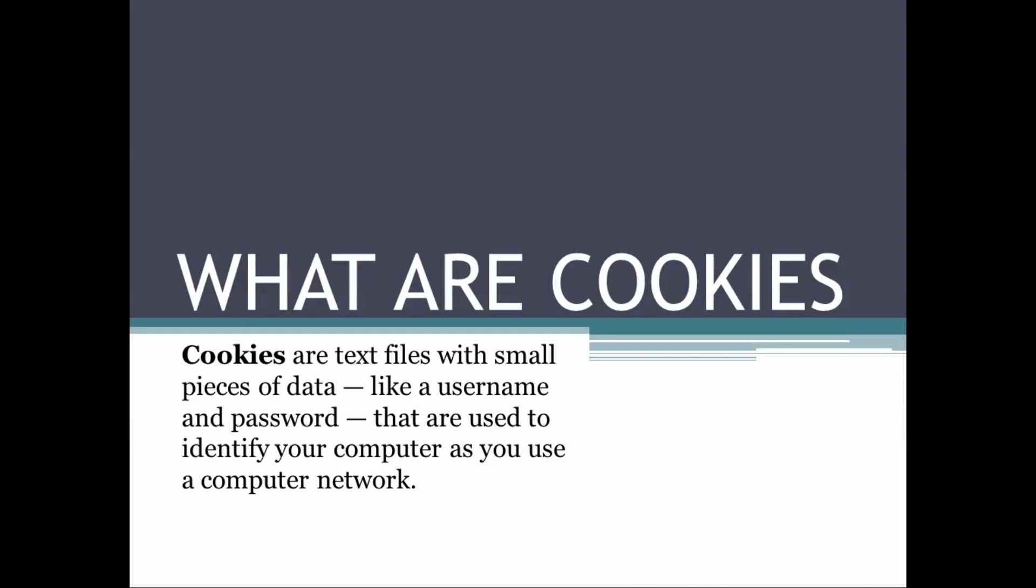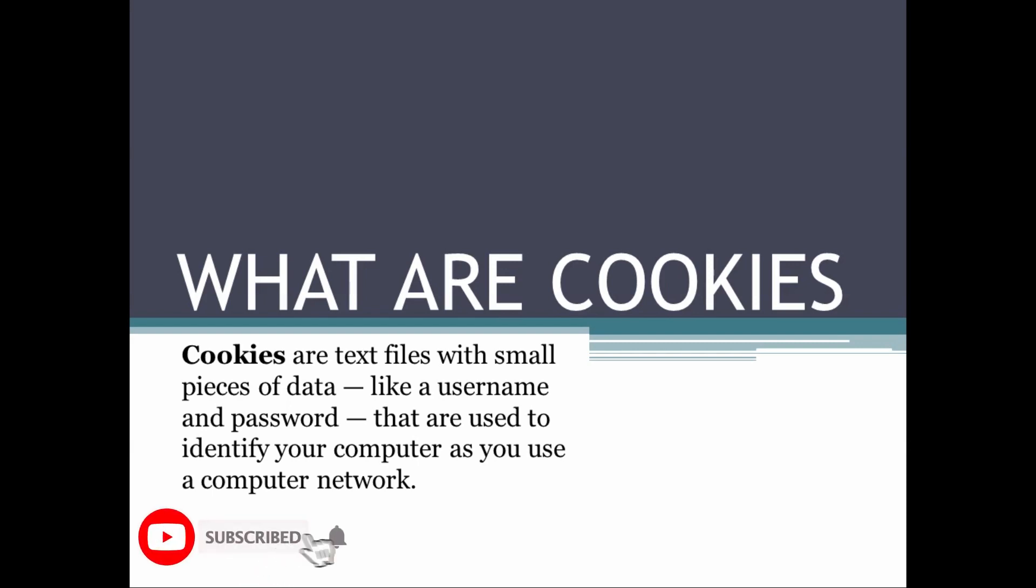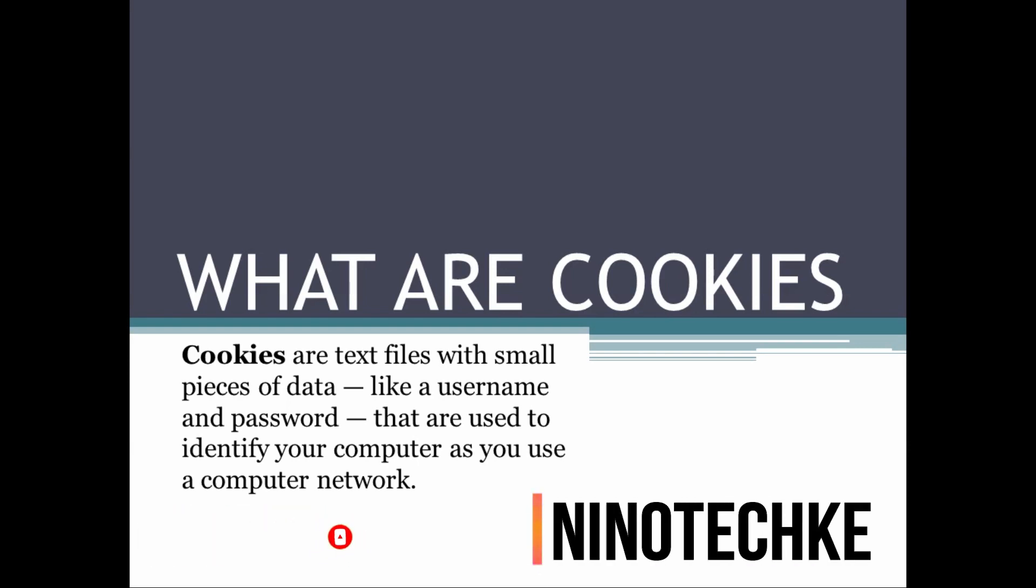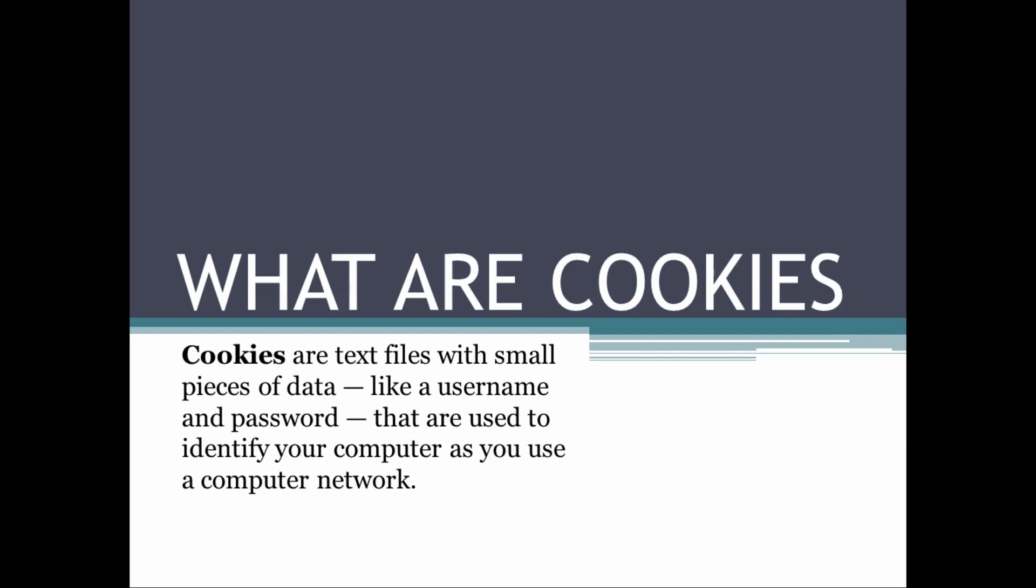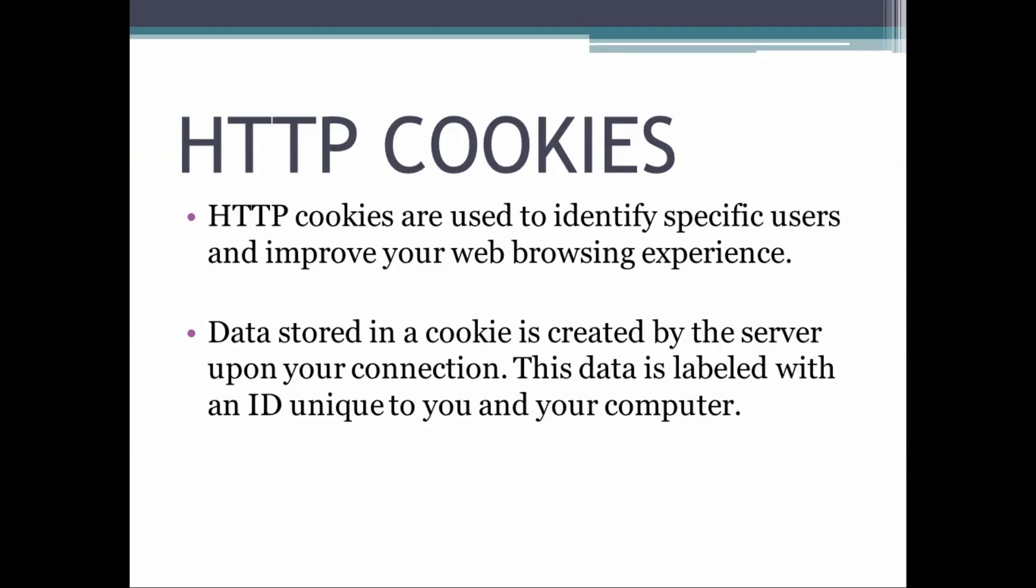So what are cookies? Cookies are text files with small pieces of data like a username and password that are used to identify your computer as you use a computer network. Specific cookies known as HTTP cookies are used to identify specific users and improve your web browsing experience.